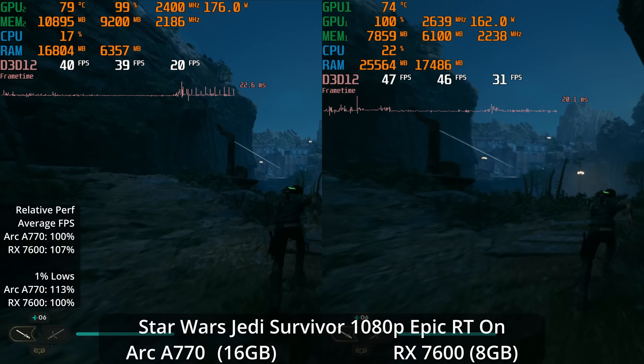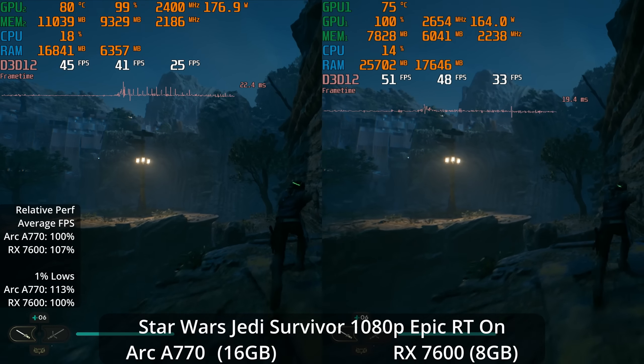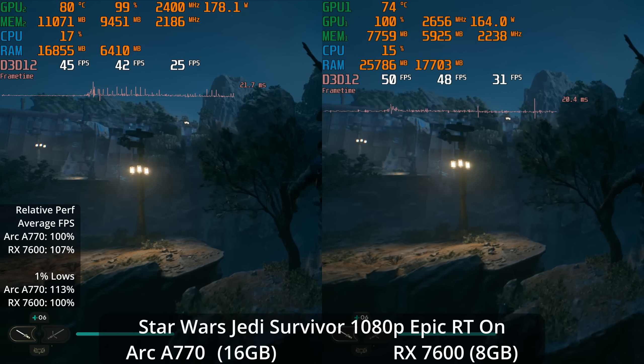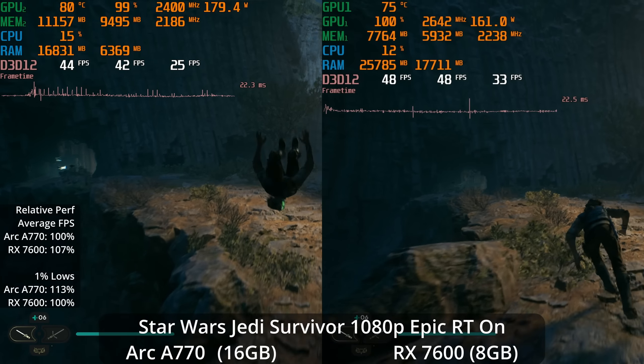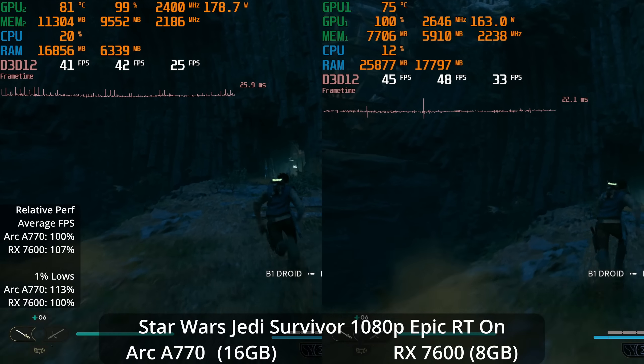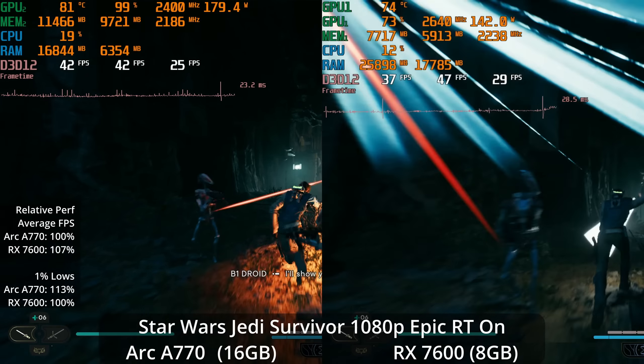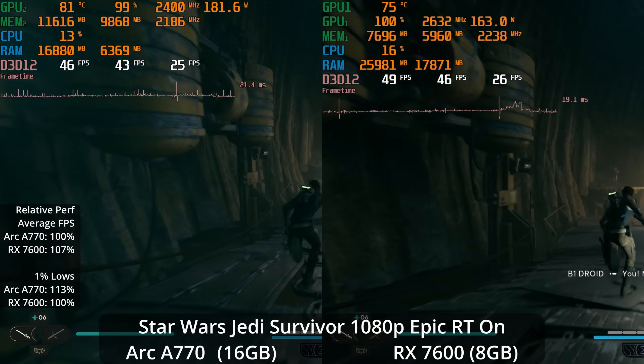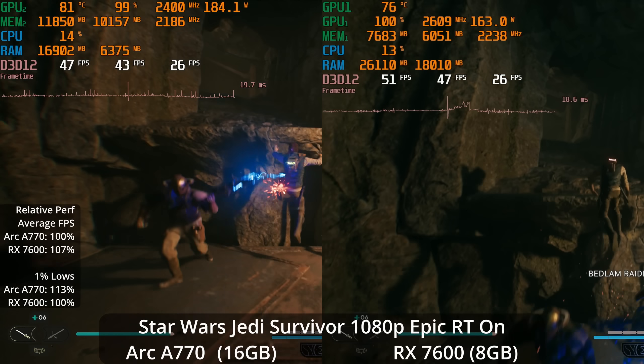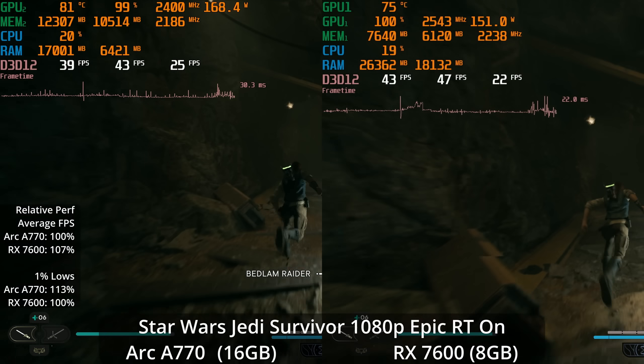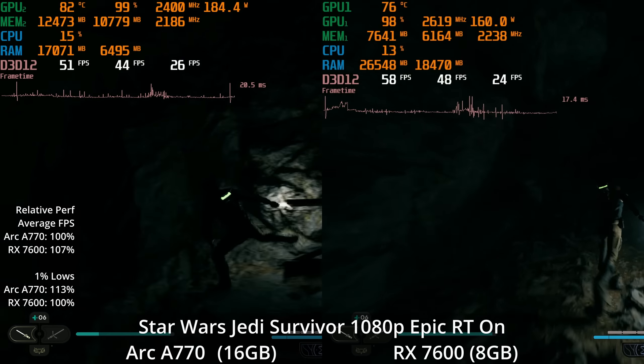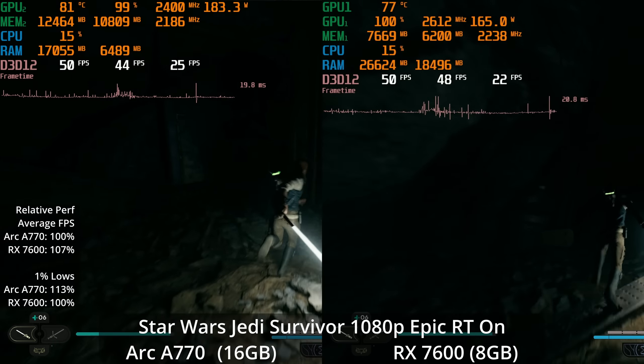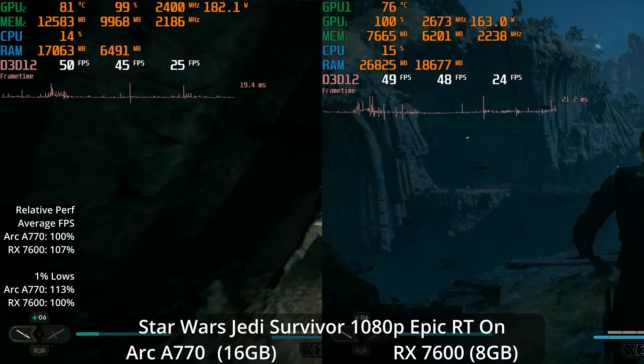How about one of the latest releases, Star Wars Jedi Survivor on Unreal Engine 4? We're starting out looking at maxed out 1080p with epic settings and ray tracing enabled. Even with ray tracing enabled, the RX 7600 is leading by 7% on average, although the A770 does have a 13% lead in the 1% lows. Neither GPU here is delivering a 60 frames per second experience, so while they are playable, I think many people would be interested in turning down settings.